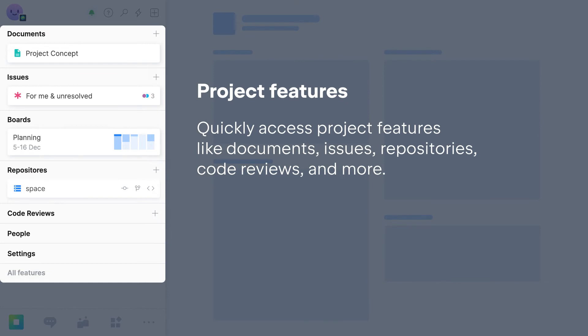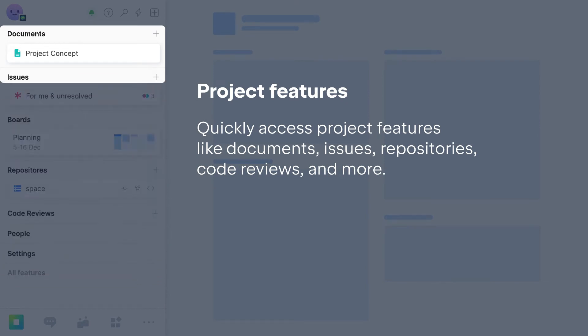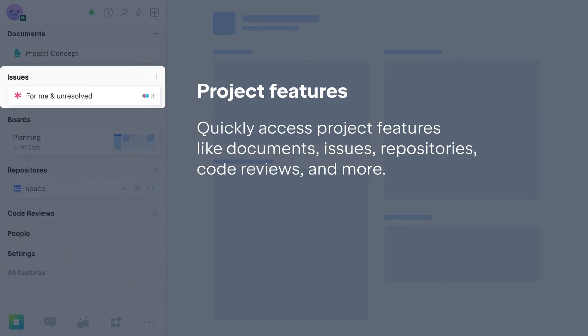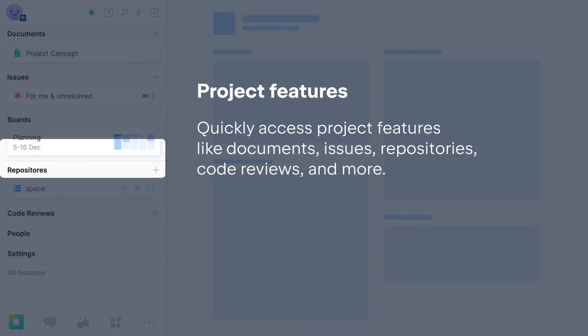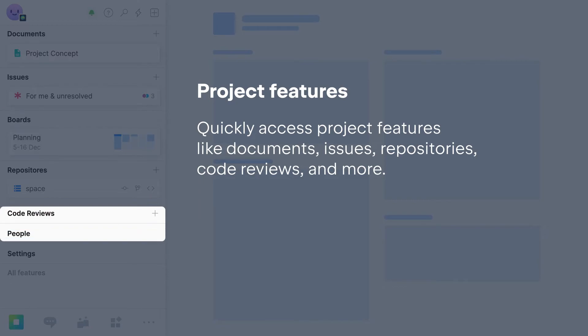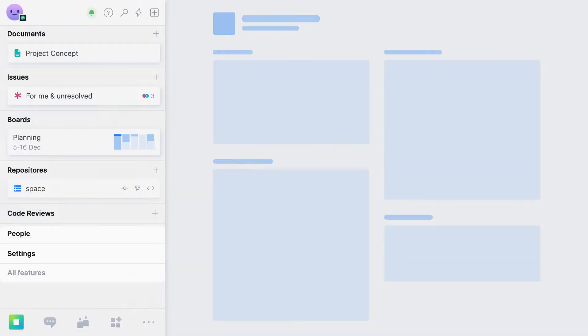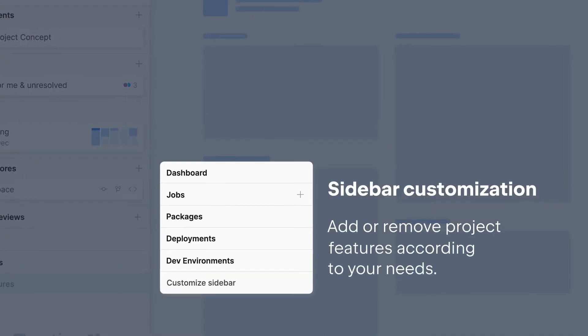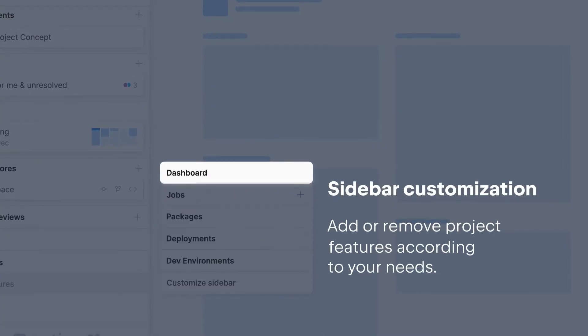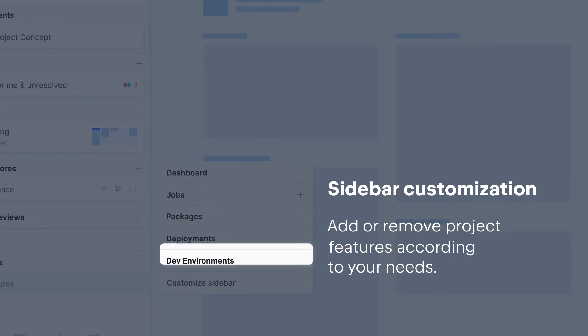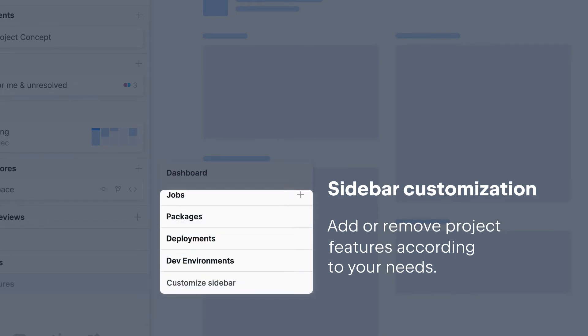the sidebar gives you direct access to related features like documents, issues, boards, code reviews, and more. Once again, you get to choose which items appear in this menu based on what's most relevant to your role in this project and can even have different menus in different projects.